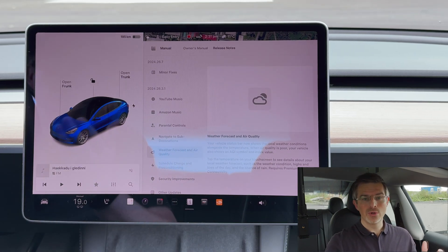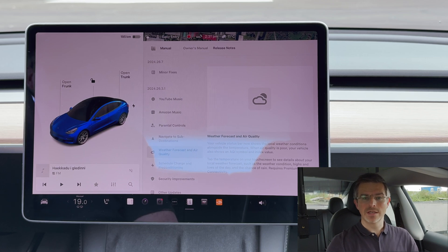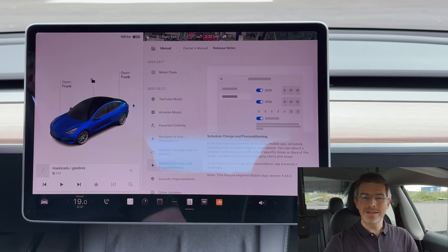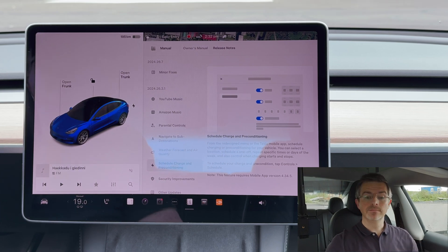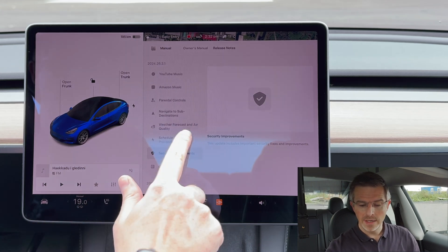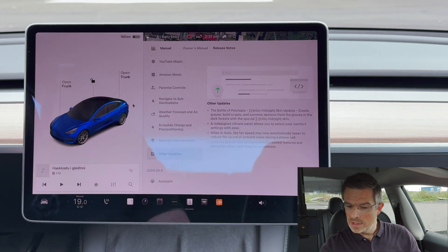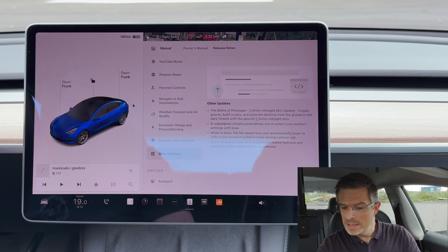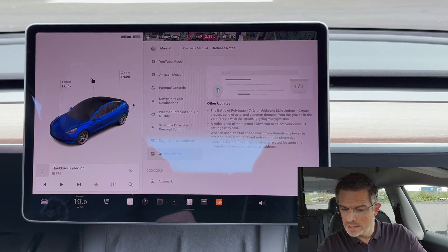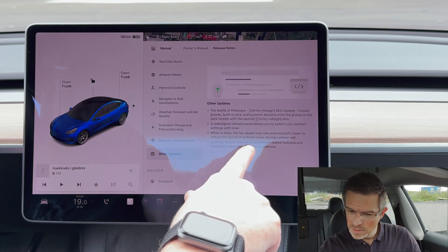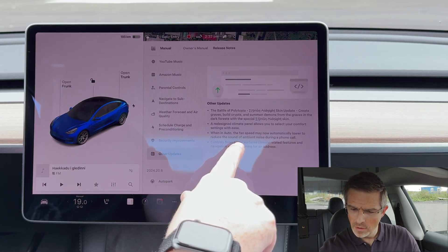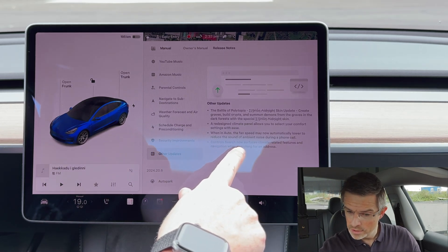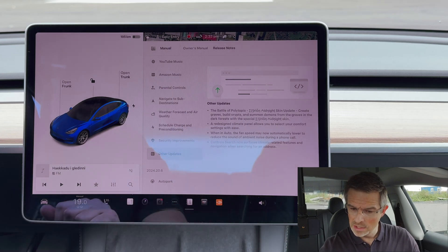Next up is weather forecast and air quality — the car will now show you the weather forecast and air quality for your location. Then we have updates to schedule charging and pre-conditioning, now much better organized than before. There are also some security improvements, other updates including the Battle of Polytopia game update, and a redesigned climate panel. Also, when in auto, the fan speed may now automatically lower to reduce ambient noise during a phone call. And control search now surfaces climate-related features and navigation when searching for an address.